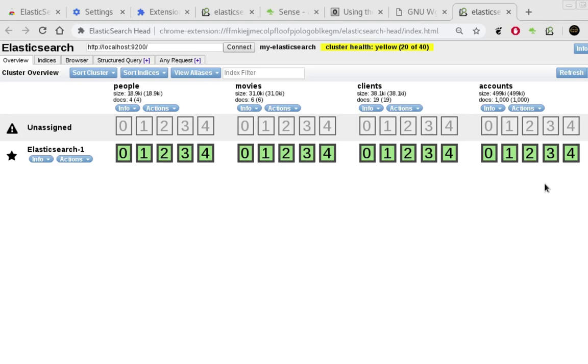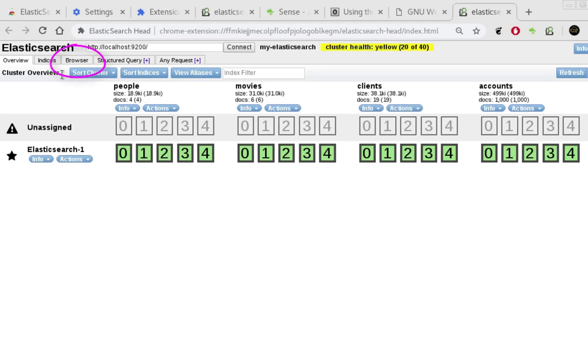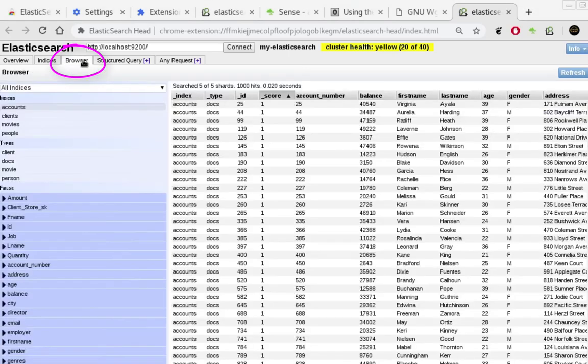So finally I can do some queries into this Elasticsearch index just for testing. So I can simply go to this browser tab here in my Elasticsearch extension.